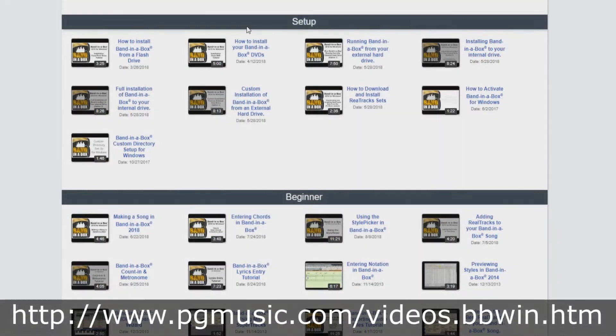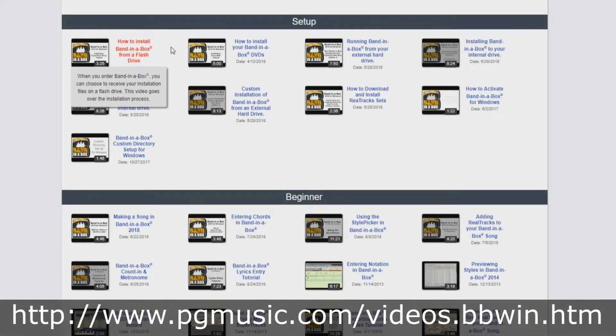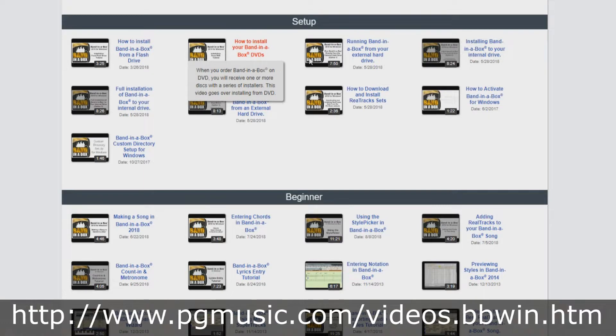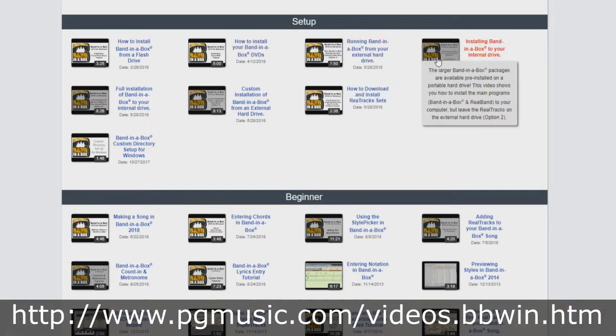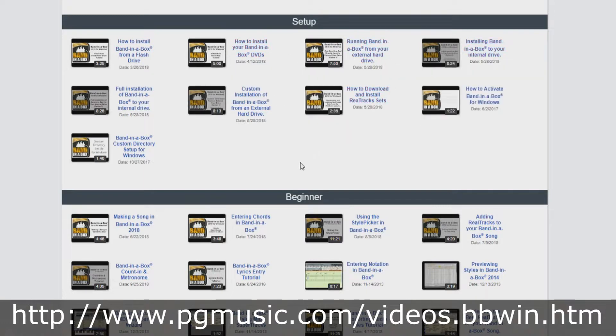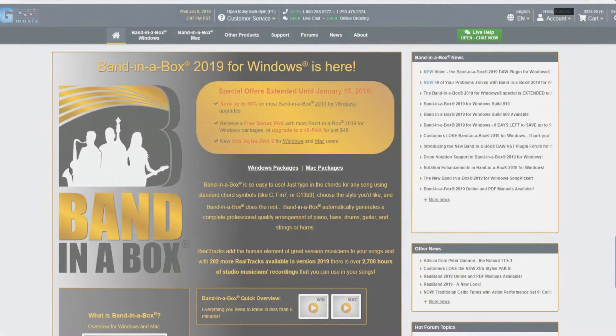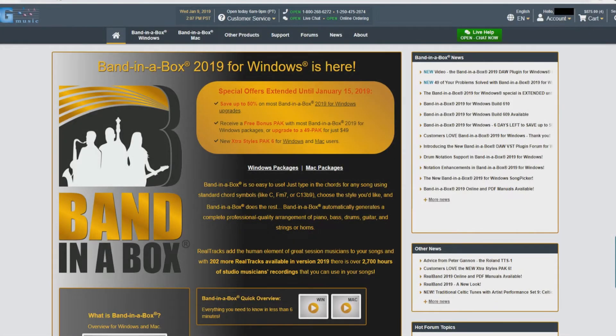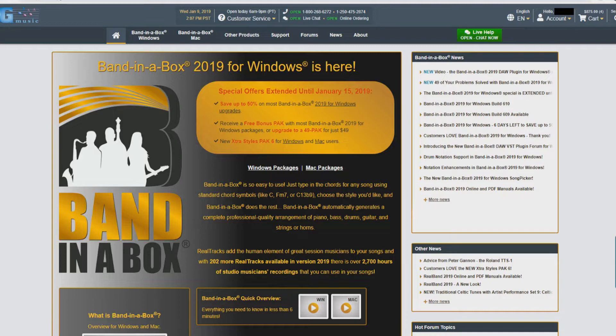If you received Band in a Box via an external hard drive, USB flash drive, or DVD, we have other installation tutorial videos for you. In this video, we will be going over the process of downloading your Band in a Box software from the PG Music website and installing it to your Windows computer. Let's get started.